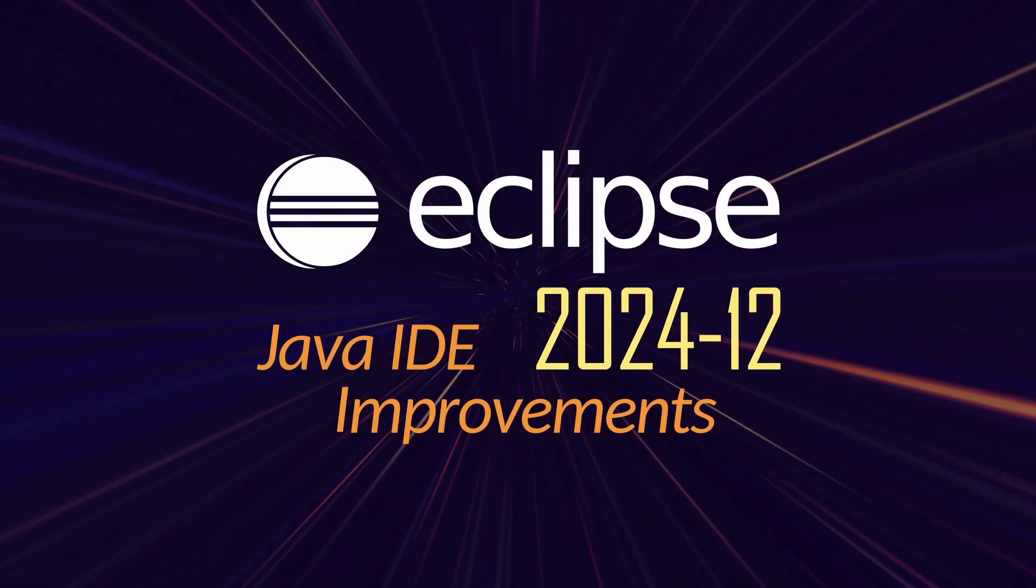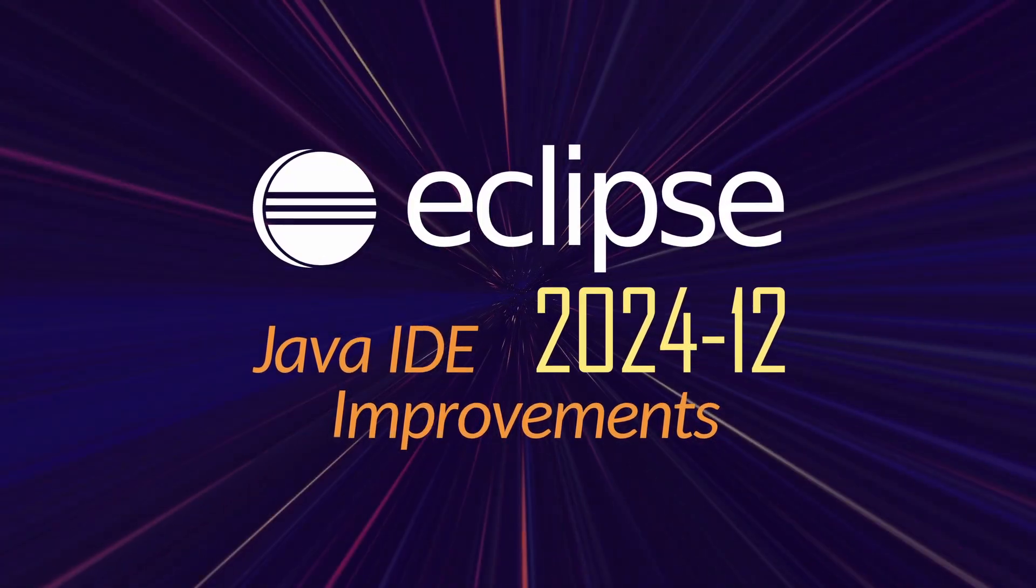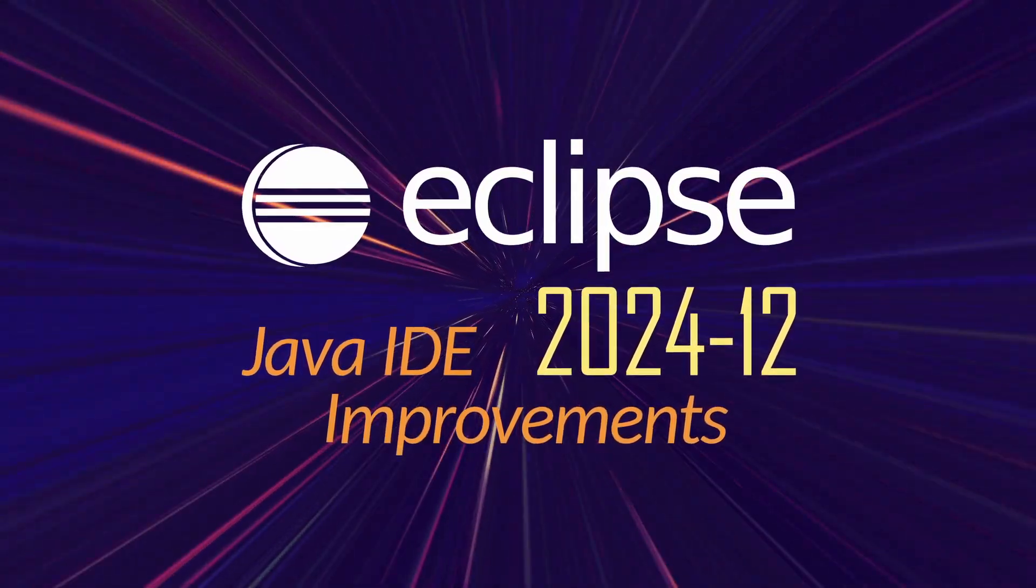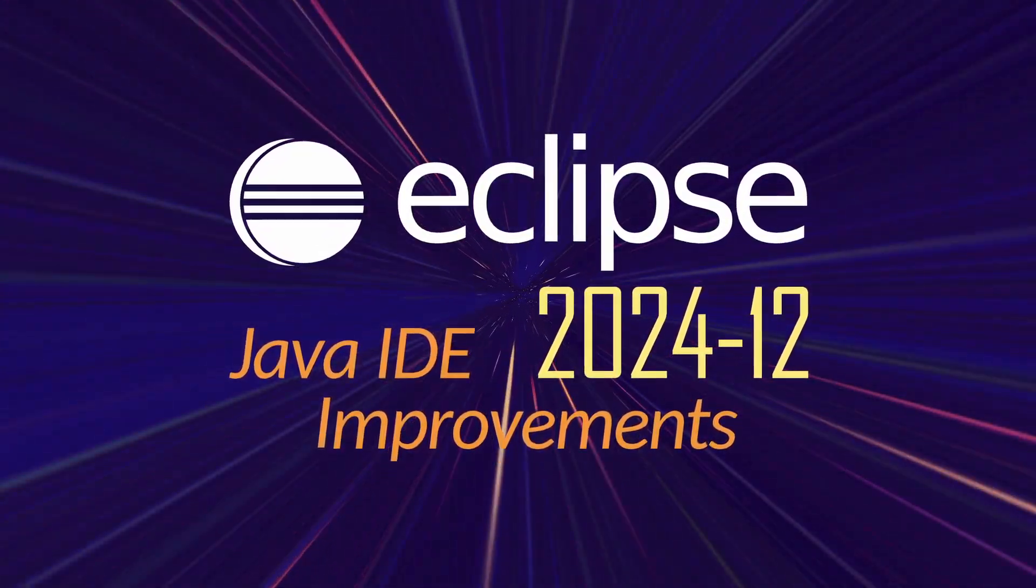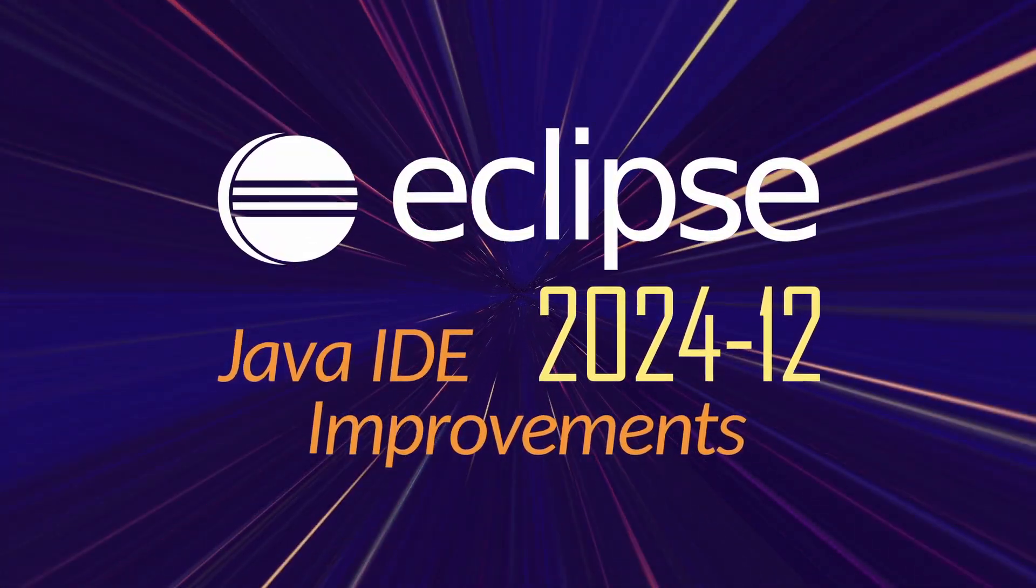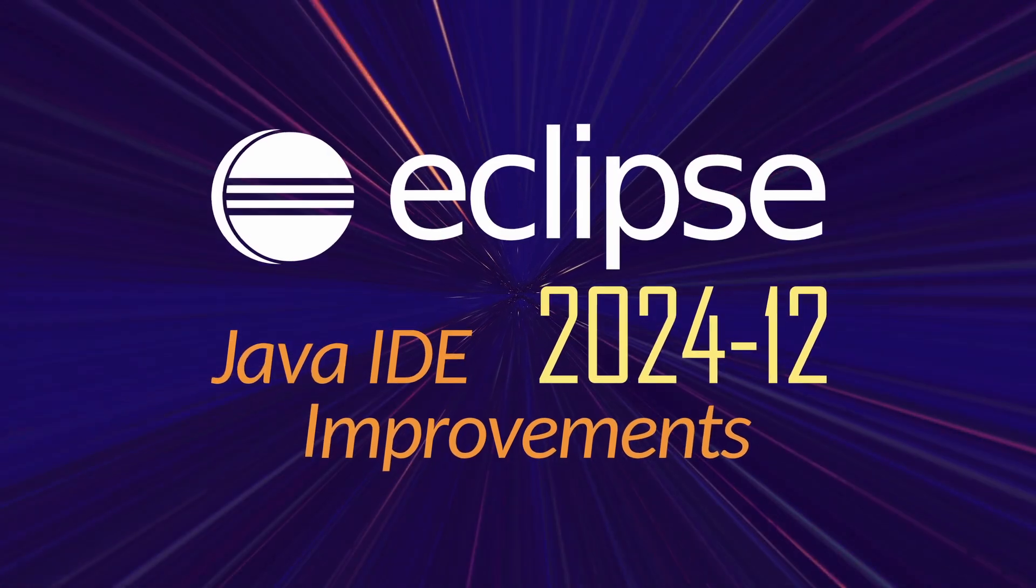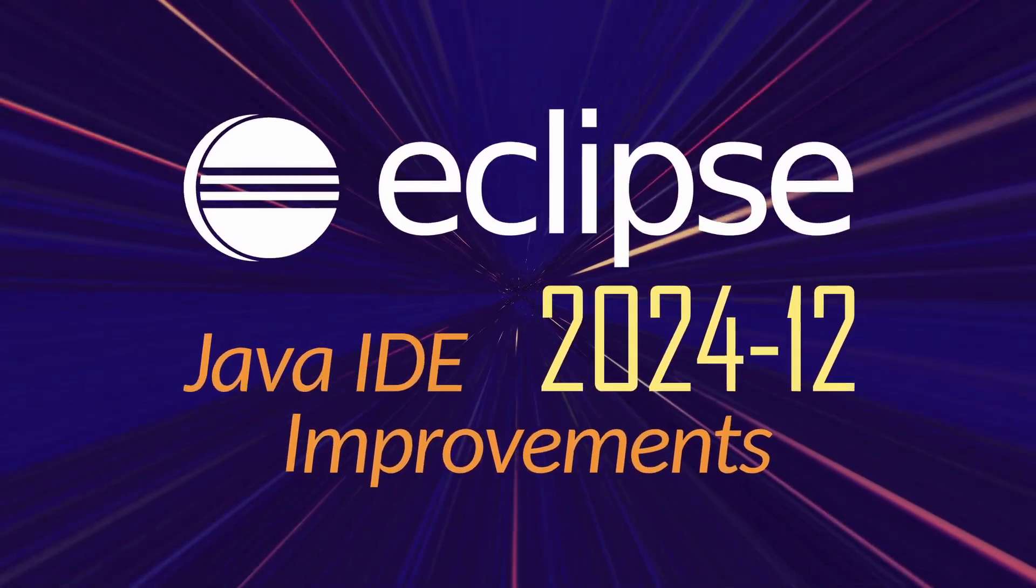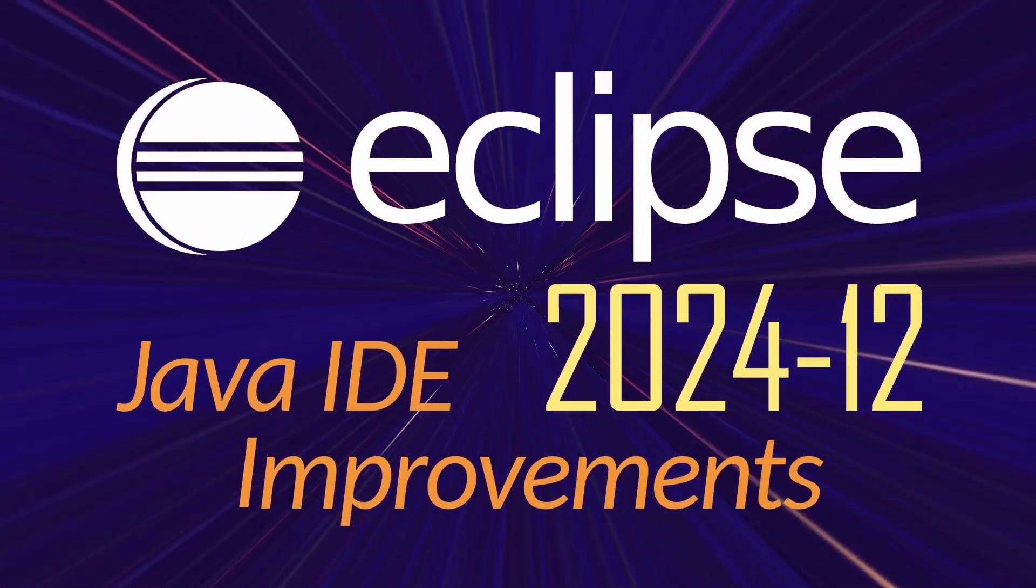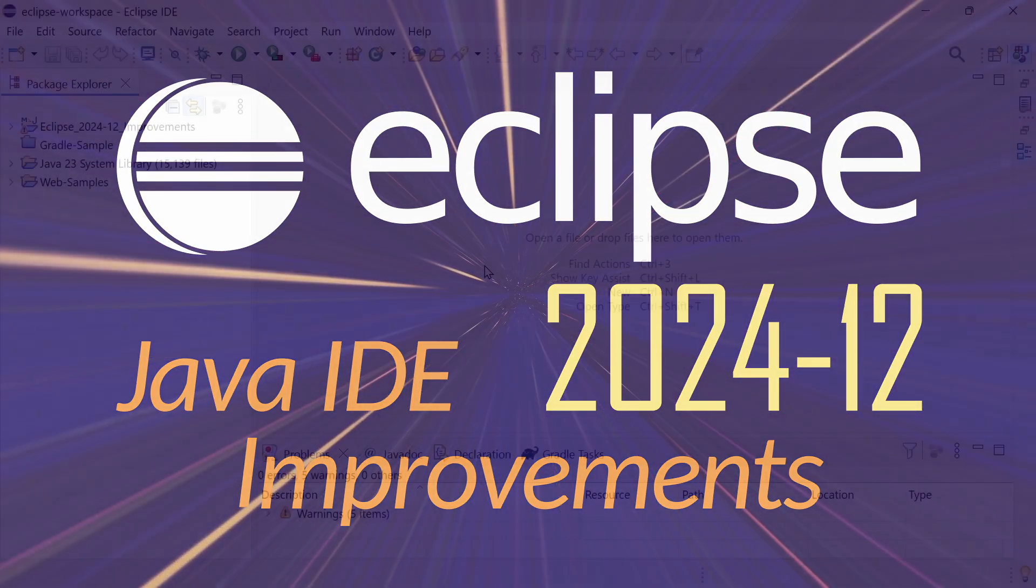Here are some Java IDE improvements of Eclipse 2024-12, including Gradle, general improvements and improvements for web development, improvements that have been added since the last release in September 2024, three months ago.